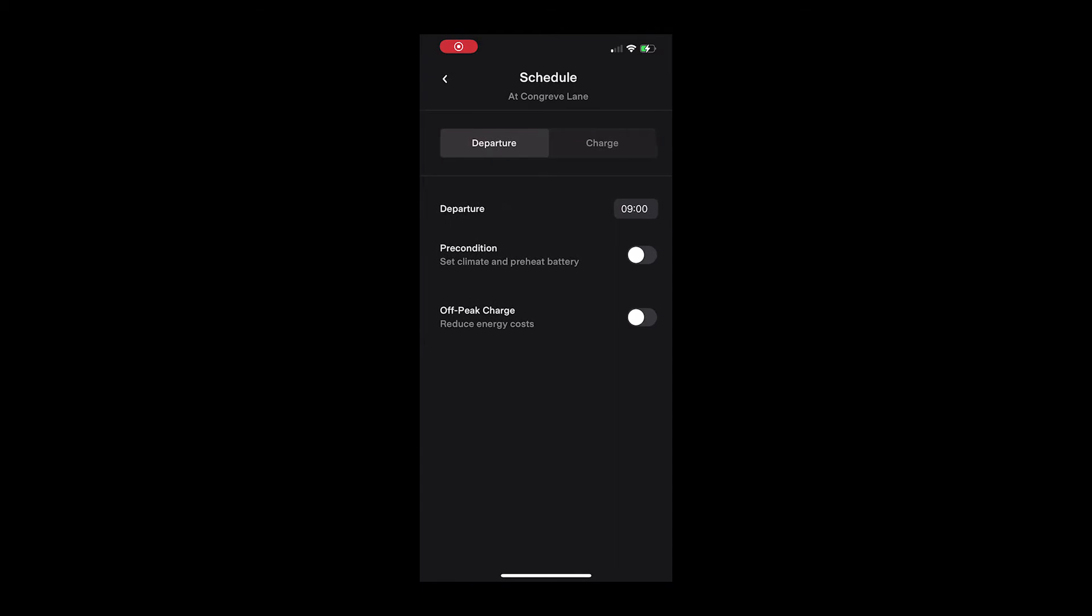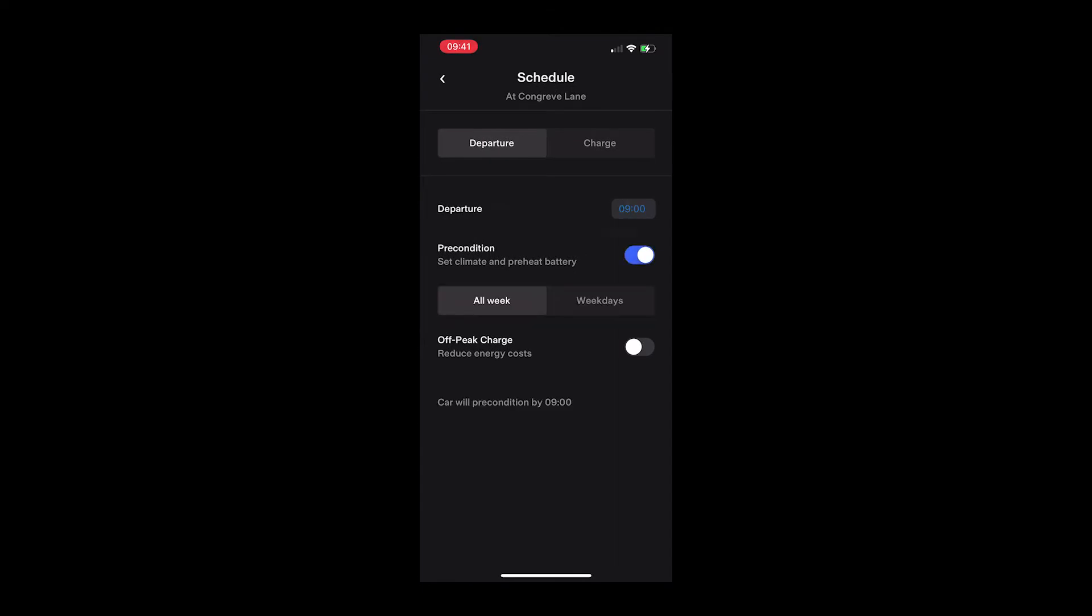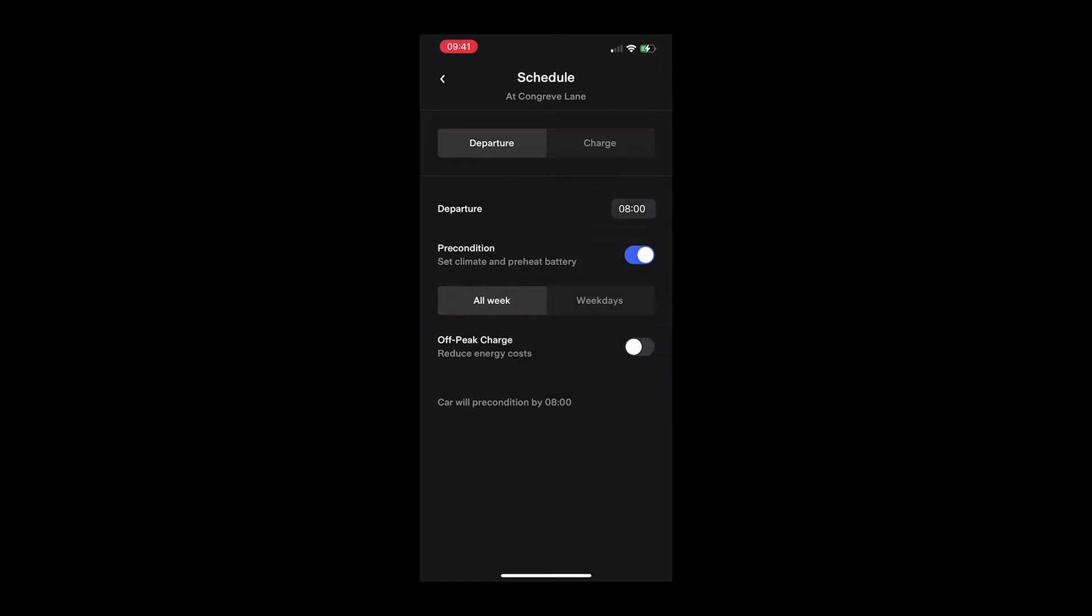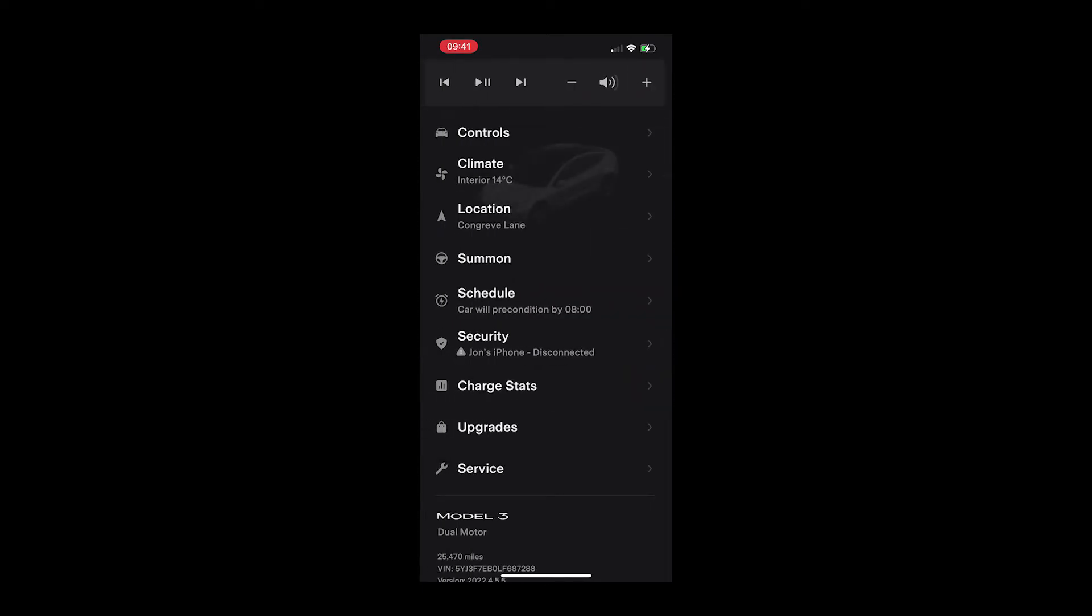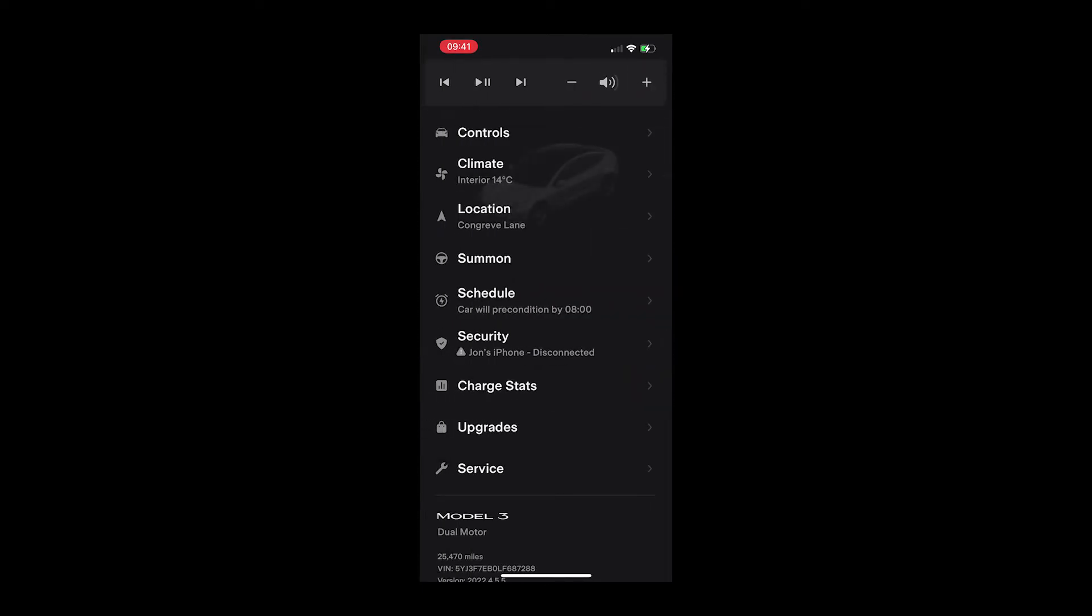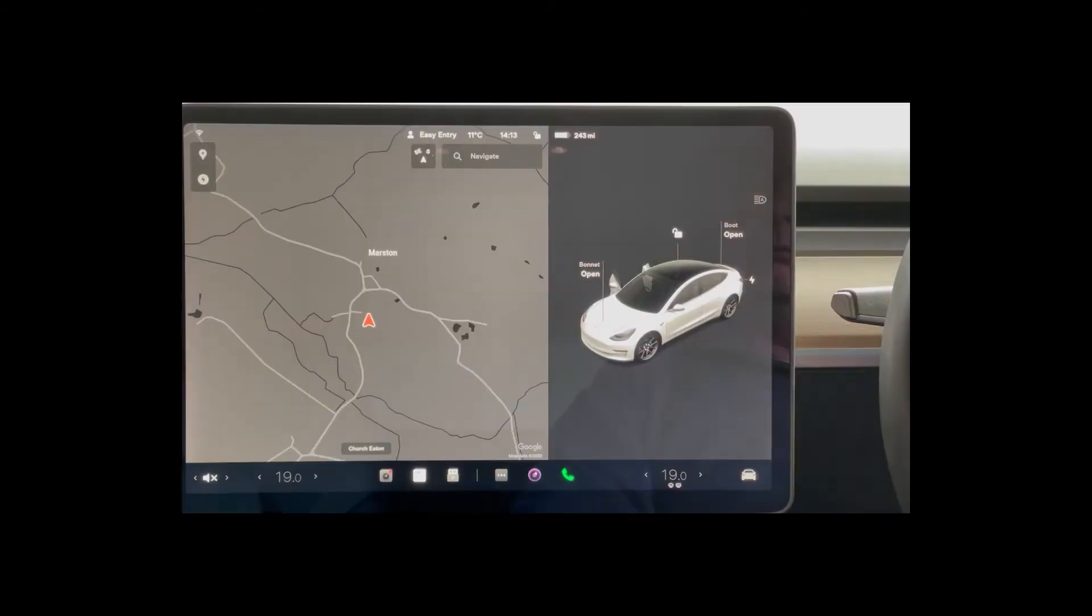It will also start to prepare the battery for your drive if it is particularly cold. If the car is plugged in, then it will draw some extra power to perform this and top up the range if any has been lost due to vampire drain.